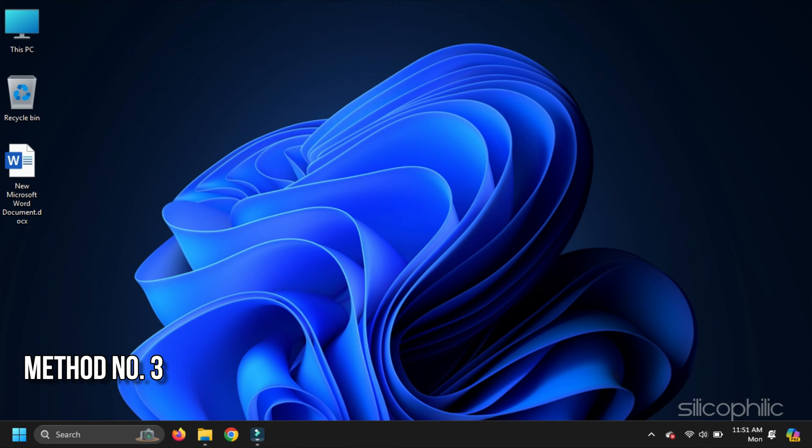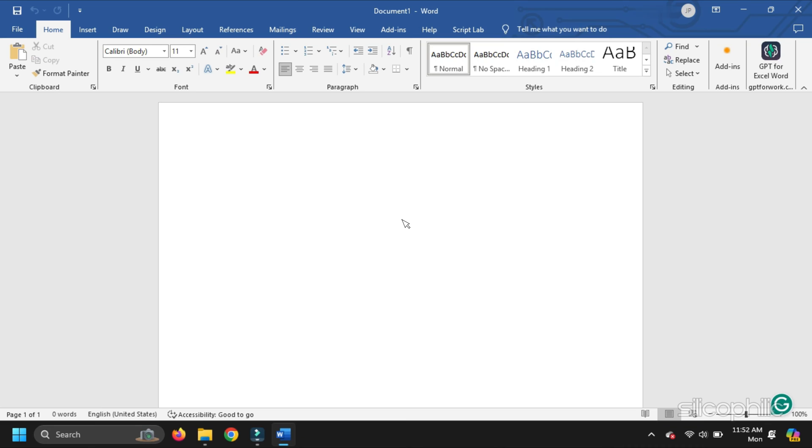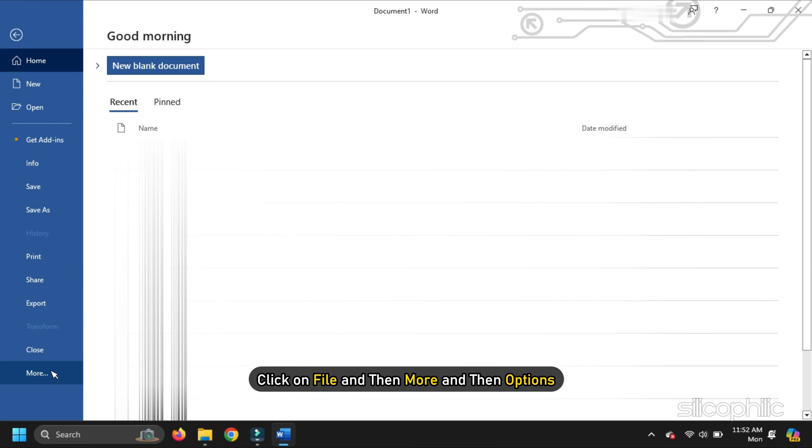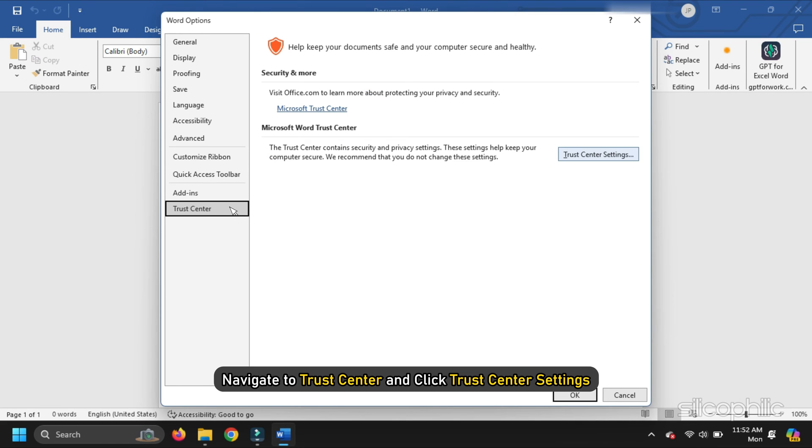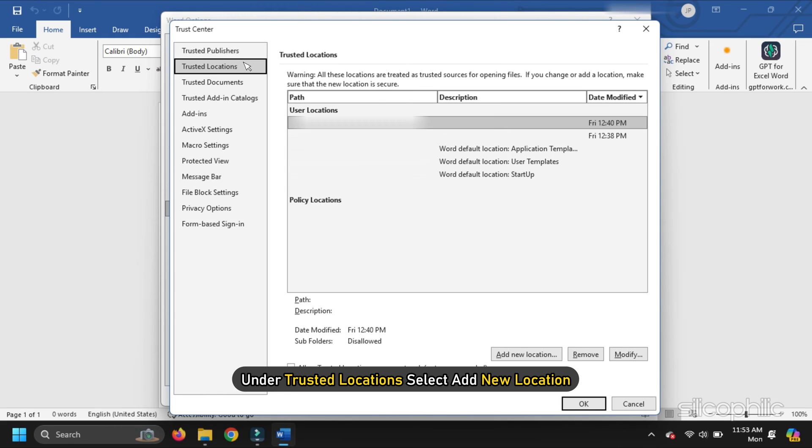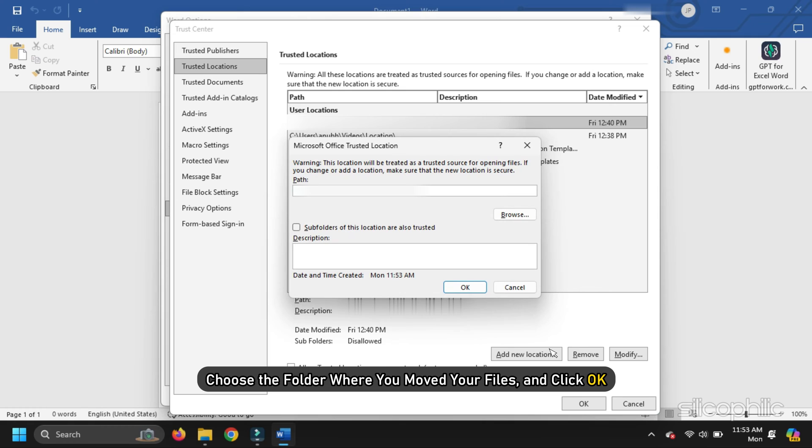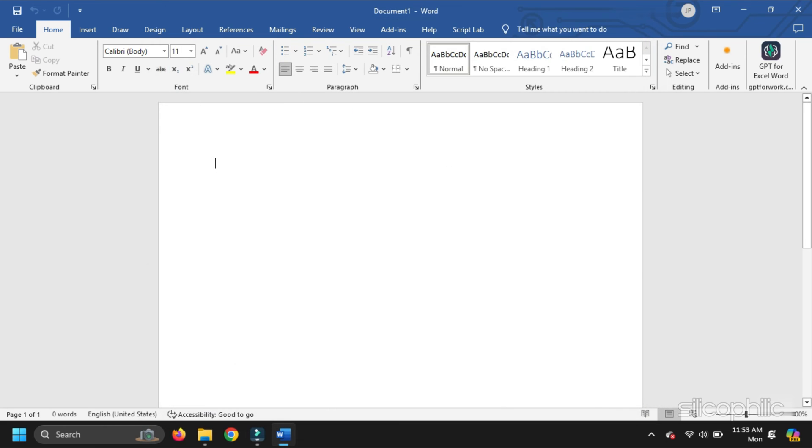Method 3 Troubleshoot for Multiple Word Files. If you encounter this problem with multiple Word files, then move all affected files into the same folder. Open Word, click on File and then More and then Options. In the Options menu, navigate to Trust Center and click Trust Center Settings. Under Trusted Locations, select Add New Location. Choose the folder where you moved your files and click OK. Confirm by clicking OK again. These steps should help resolve the issue.